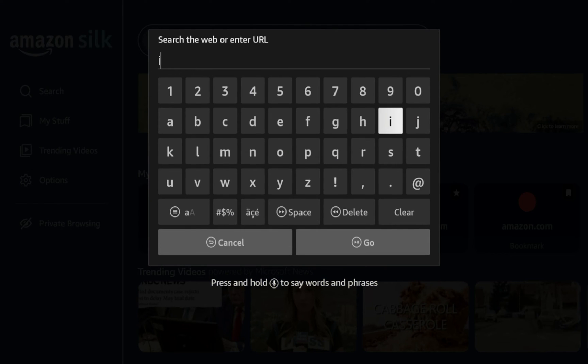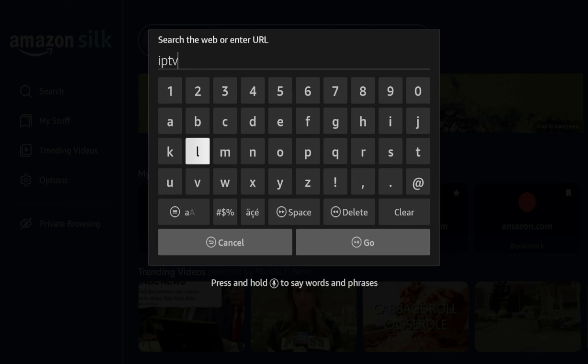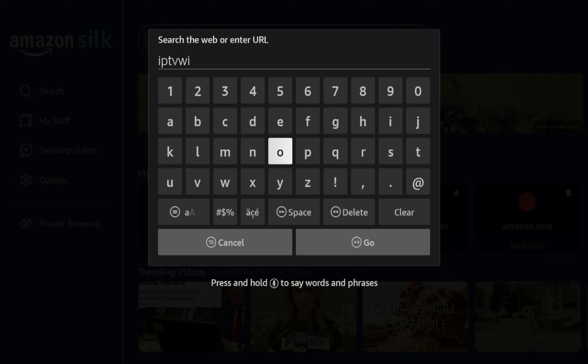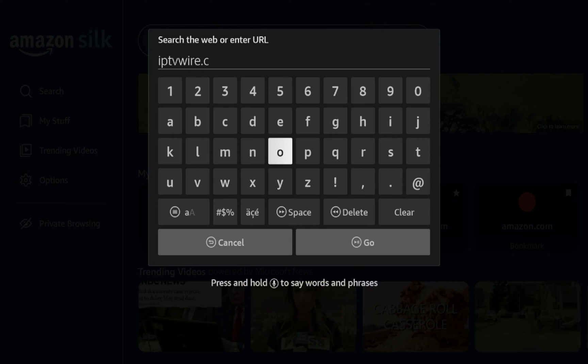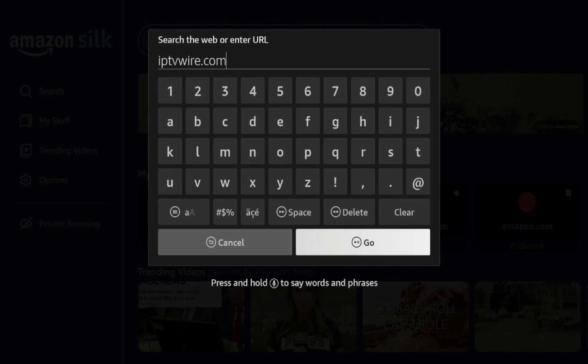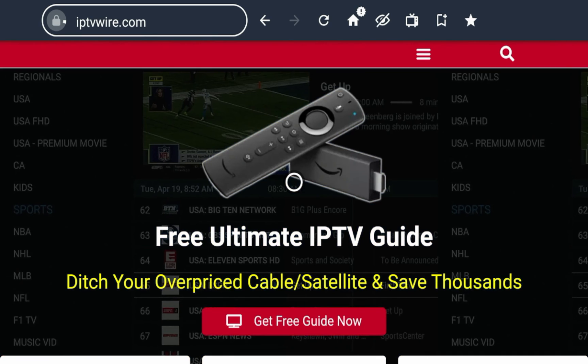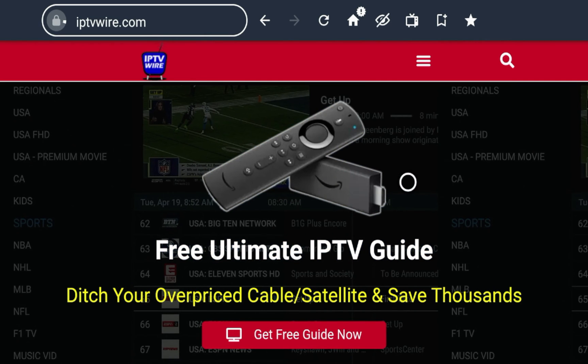And again, I'm just going to enter my website, iptvwire.com, just to see what it looks like on the Silk browser and start to navigate around a little bit. So I'm going to do iptvwire.com. Bear with me, guys. I'm a little slow on the Fire Stick remote. Click go. And here, I'm going to give it a few seconds.